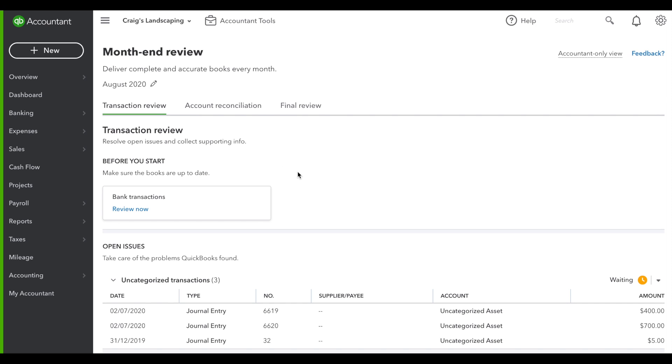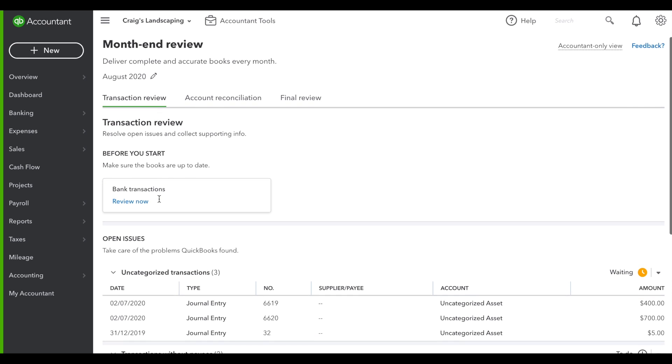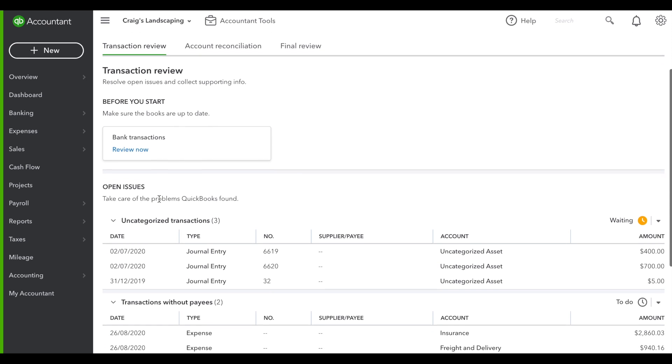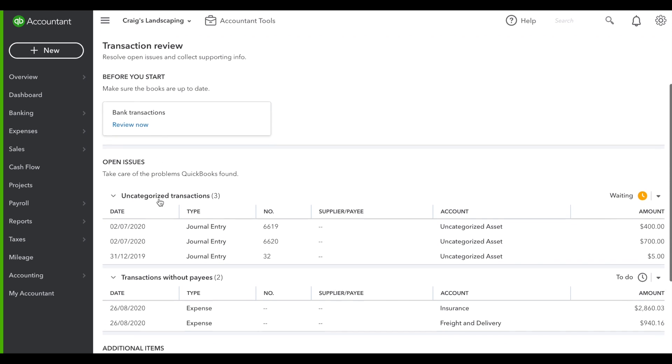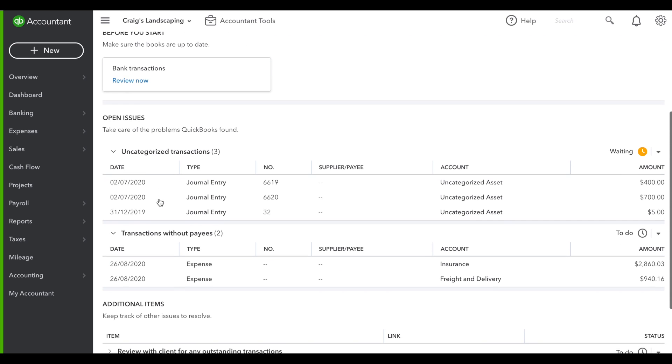Before you start, we suggest reviewing all of your bank transactions and making sure that they're up to date. Then QuickBooks scans all of the transactions and identifies them here.